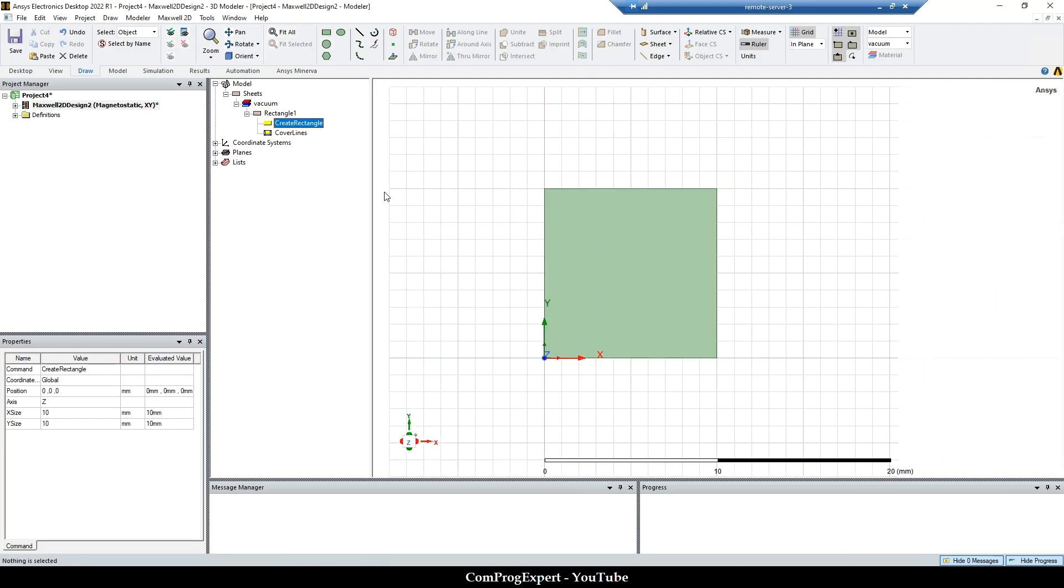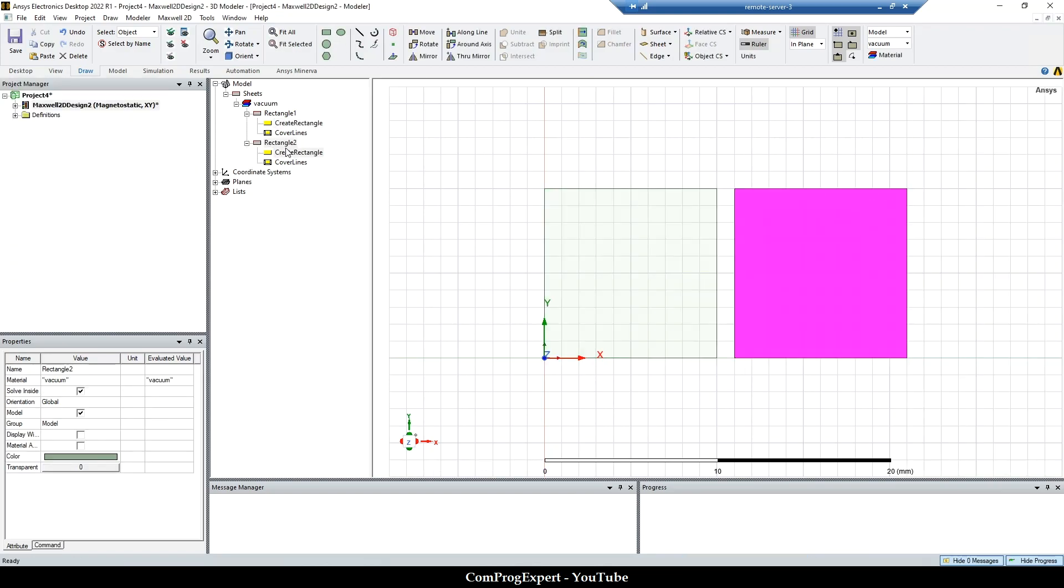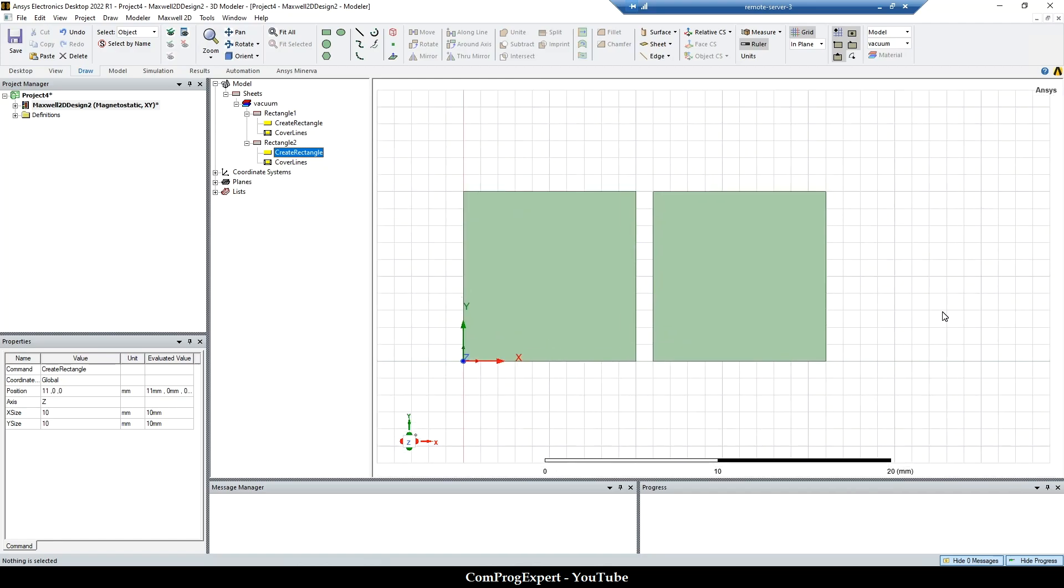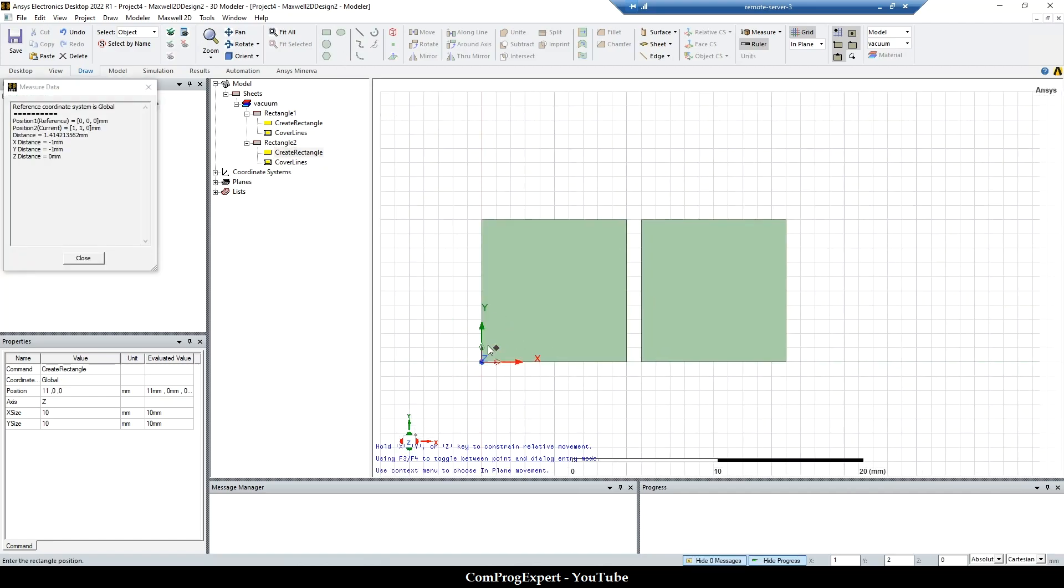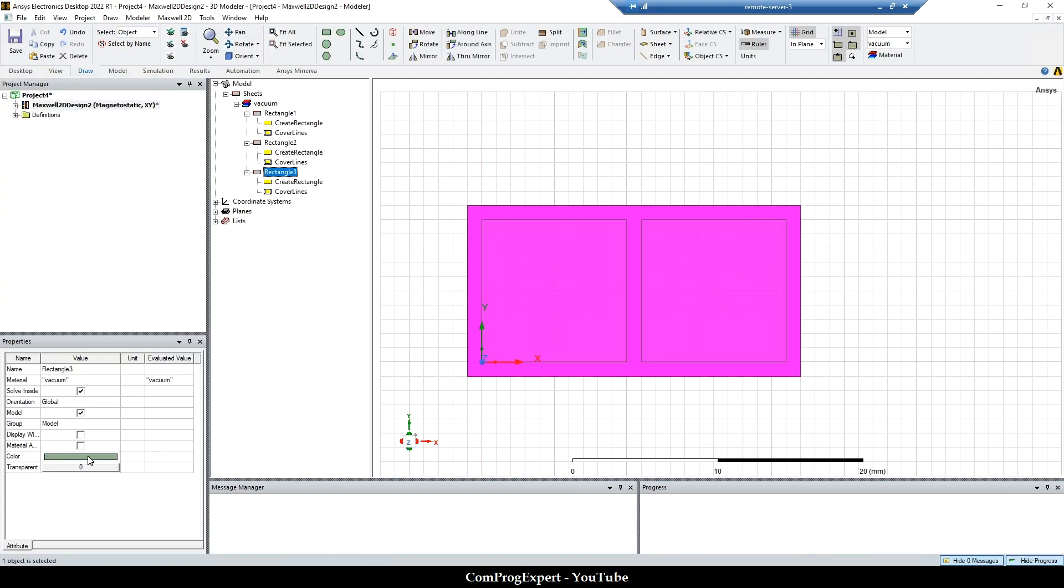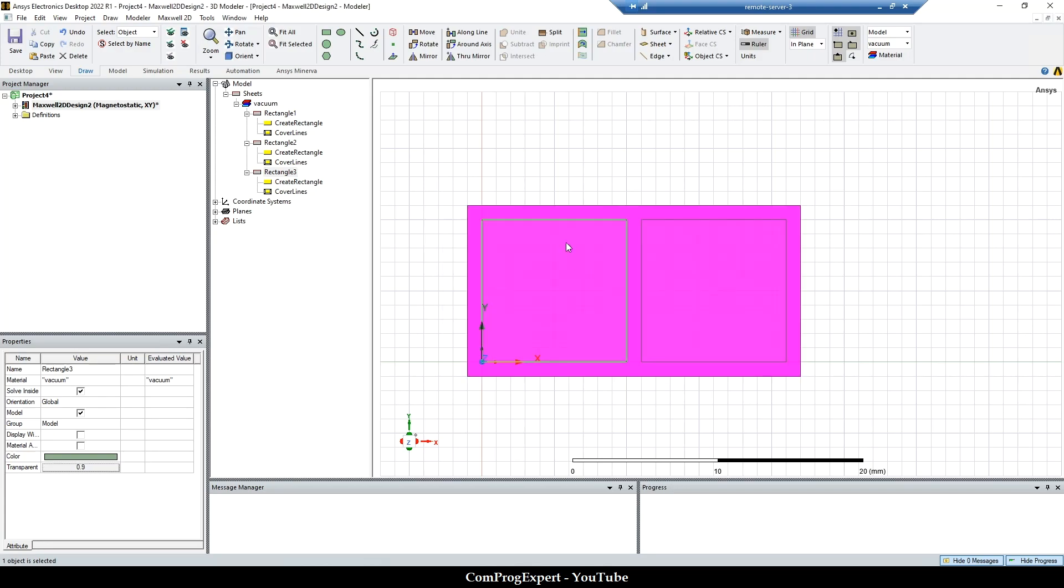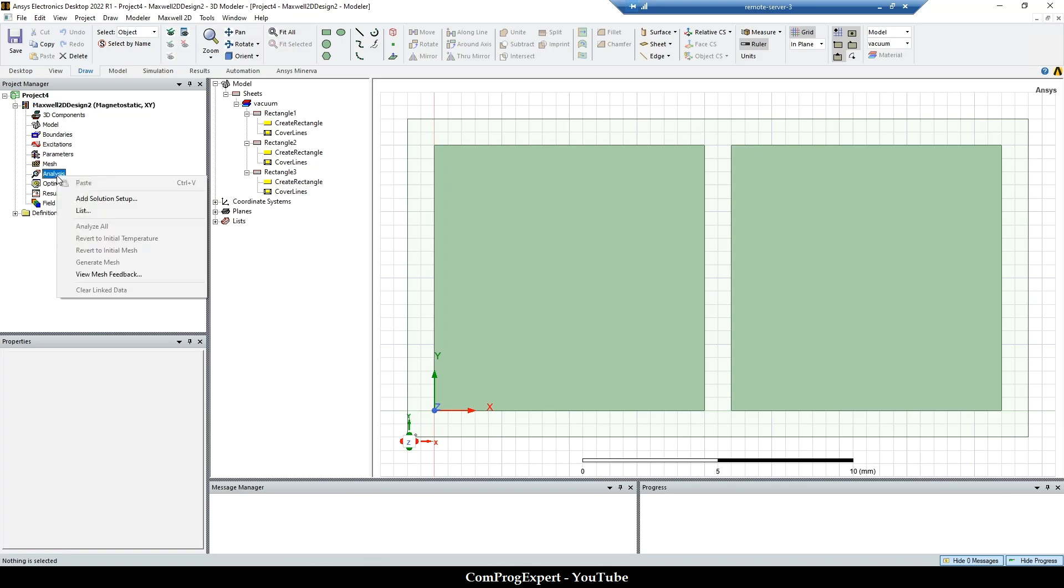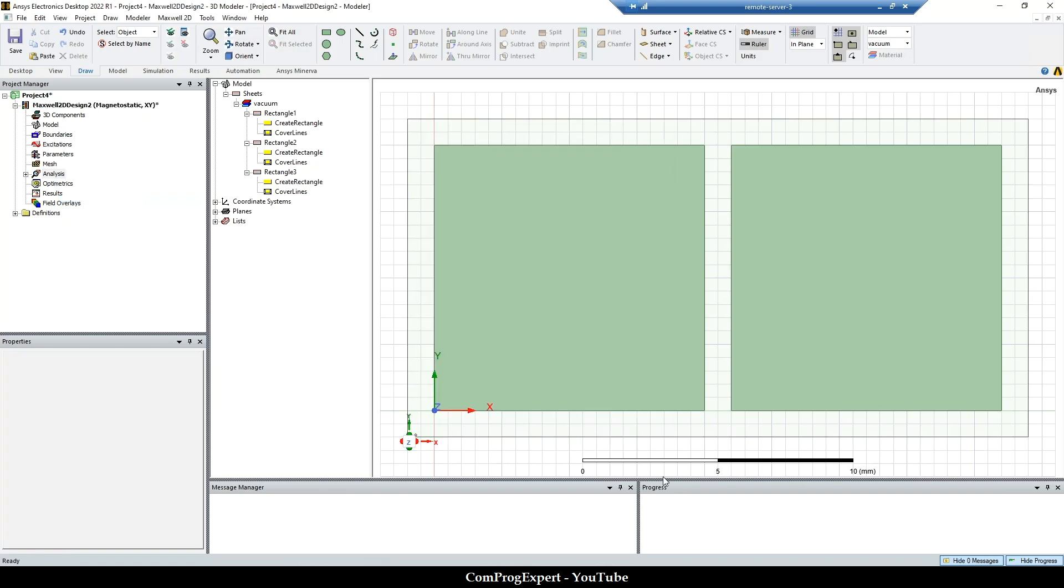And also, I create another rectangle with the same size, just to compare differences that we have. Also, we should create an enclosure region. Let's change the transparency of the external region. So save the project and add a solution setup.